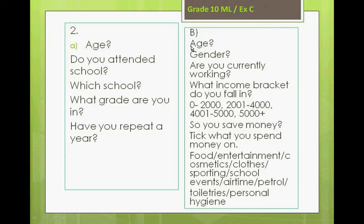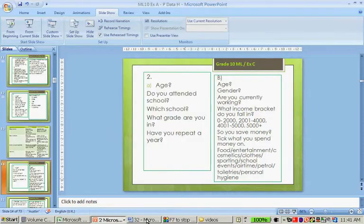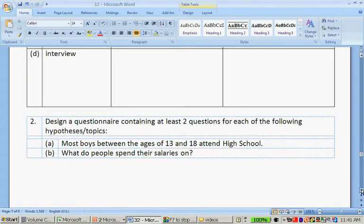For topic B — what do people spend their salaries on — you can ask their age, so you can see which age group spends money on what. What gender are you — females spend their money on this, males on that. Are you currently working? What income bracket do you fall in? Do you save money? Then tick what you spend your money on: food, entertaining, cosmetics, clothes, sporting, school events, airtime, petrol, toiletries, personal hygiene. You can even add how far do you live from the store or which stores do you buy at.